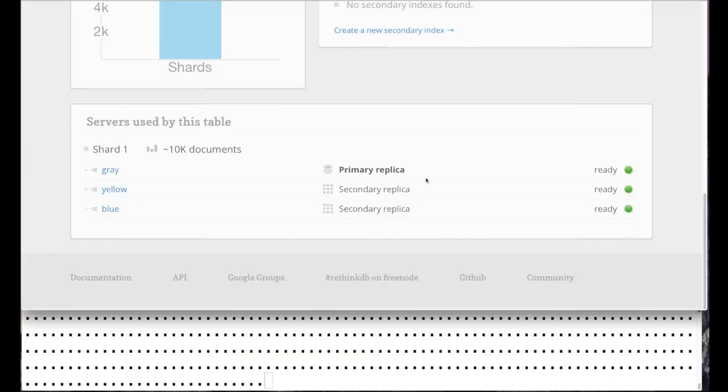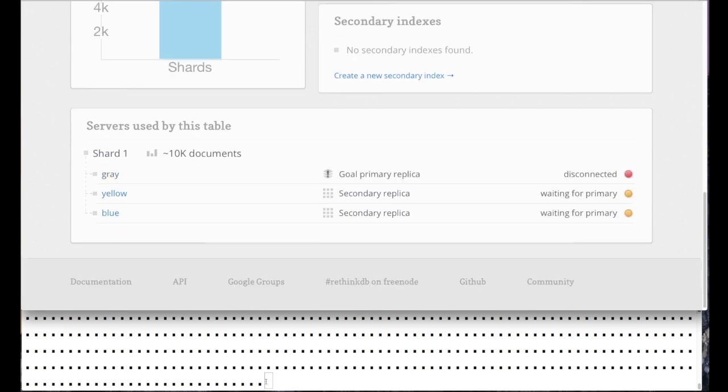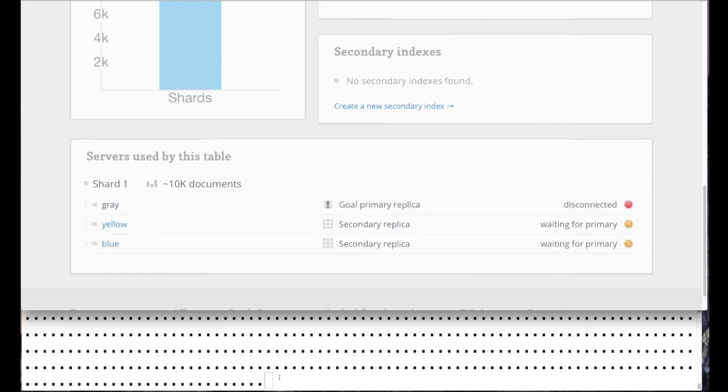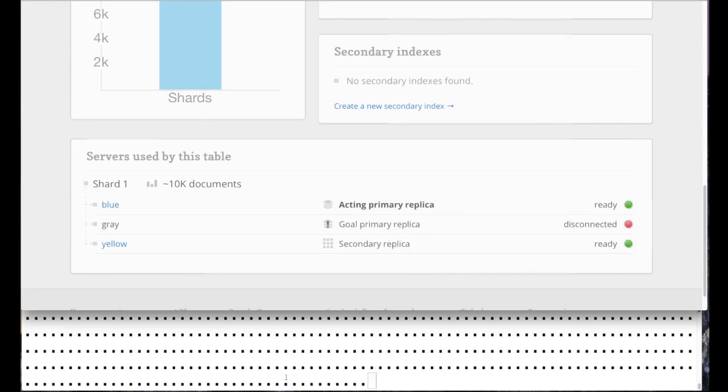Now we can see the writes at the bottom have stalled. However, very quickly, RethinkDB fixes the problem automatically and the writes continue again.